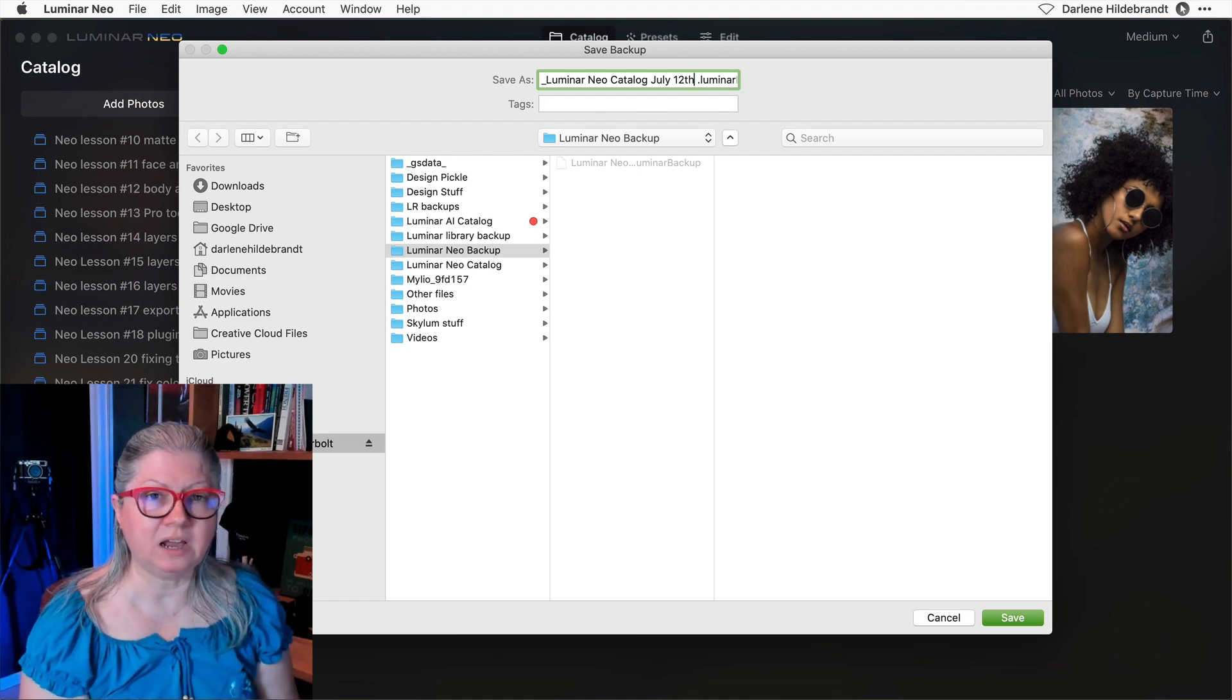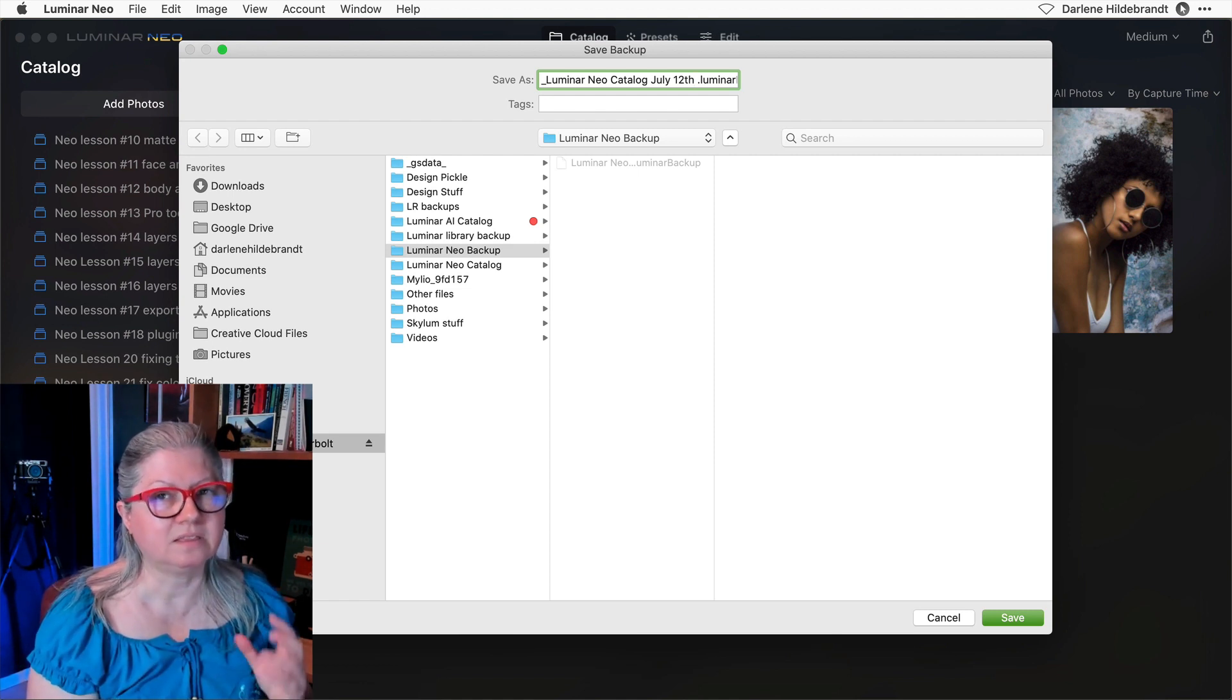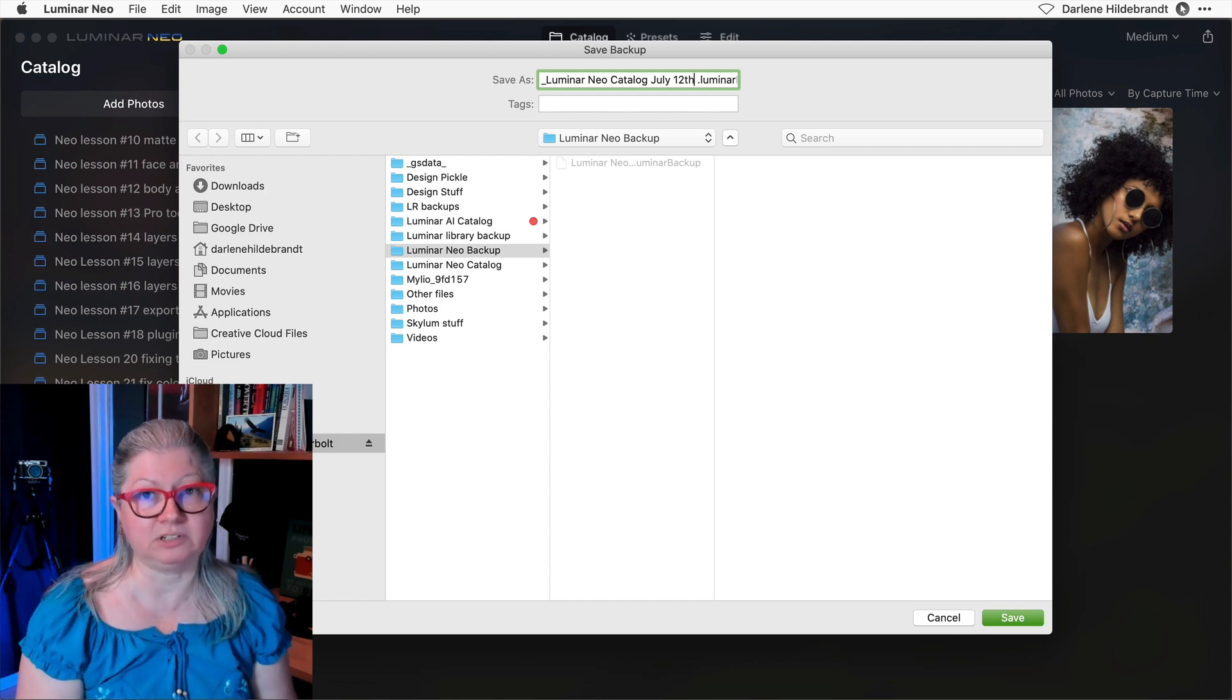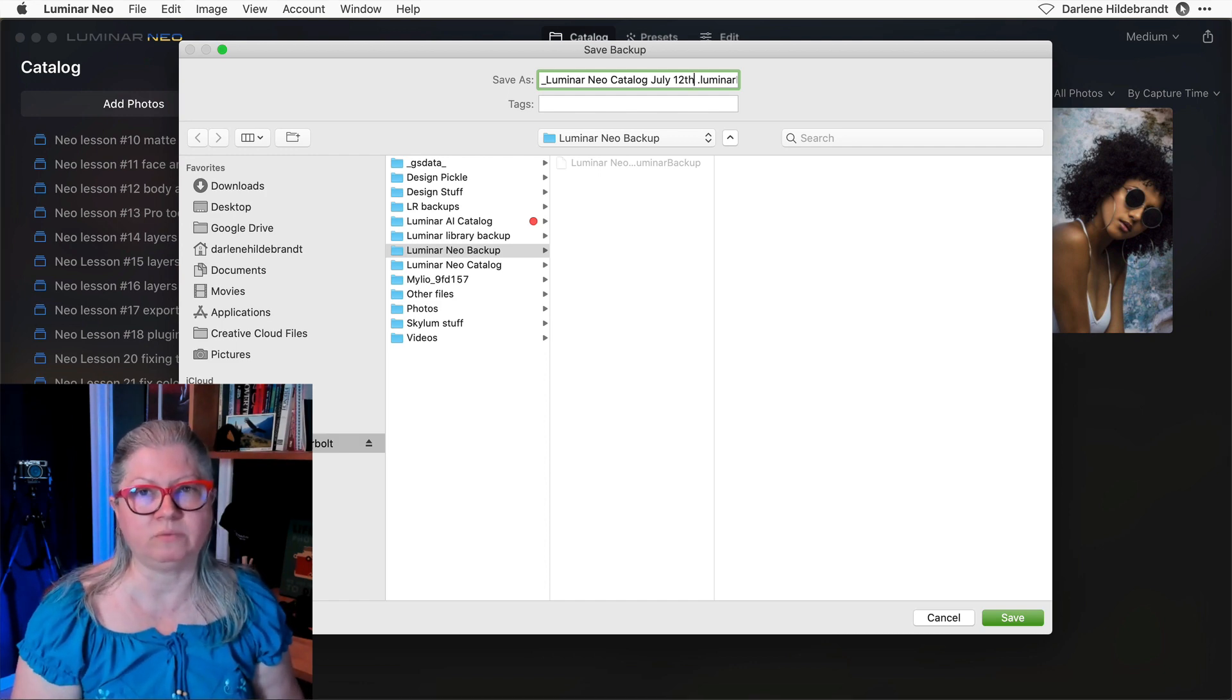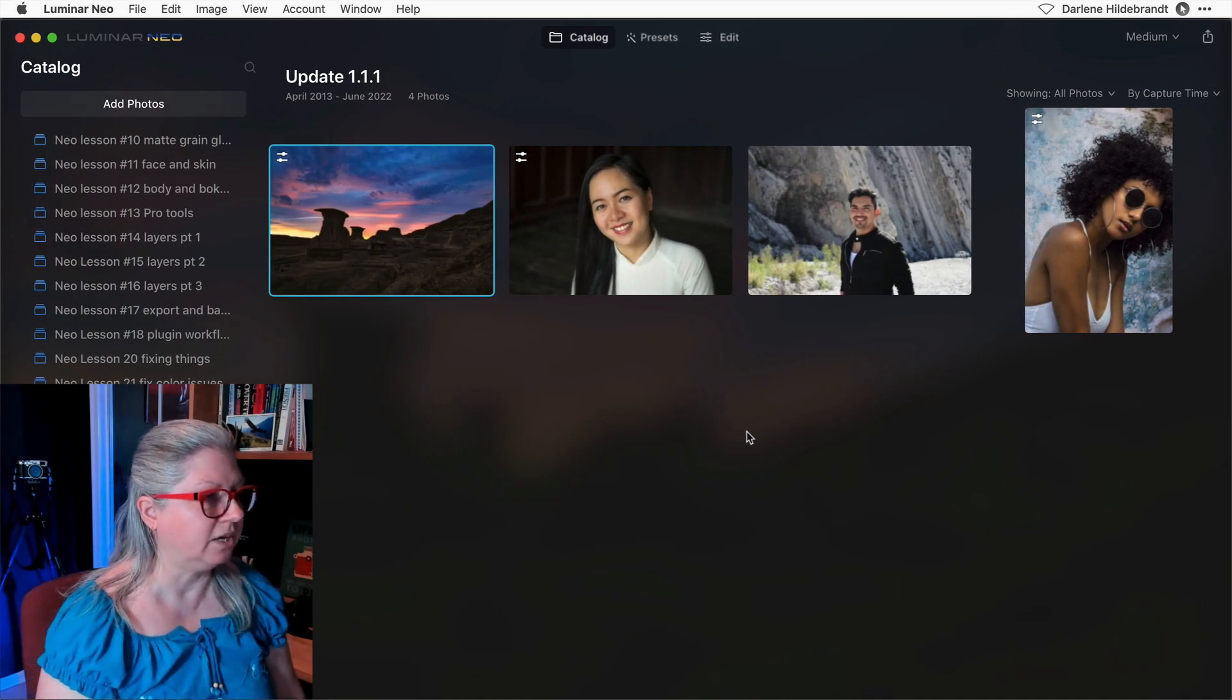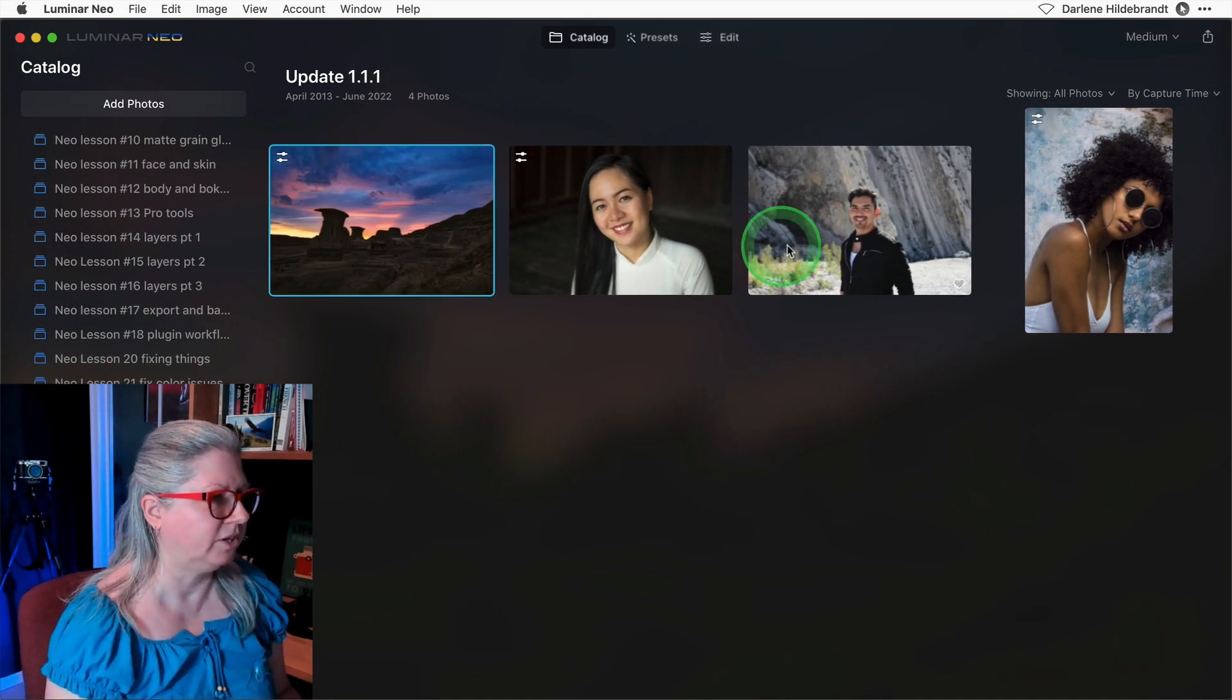Back it up, close the program, then go do the download and reinstall. Always make sure that you have your ducks in a row before you do any reinstallations. Okay, now assuming that we've got a good install, let me show you the new features.